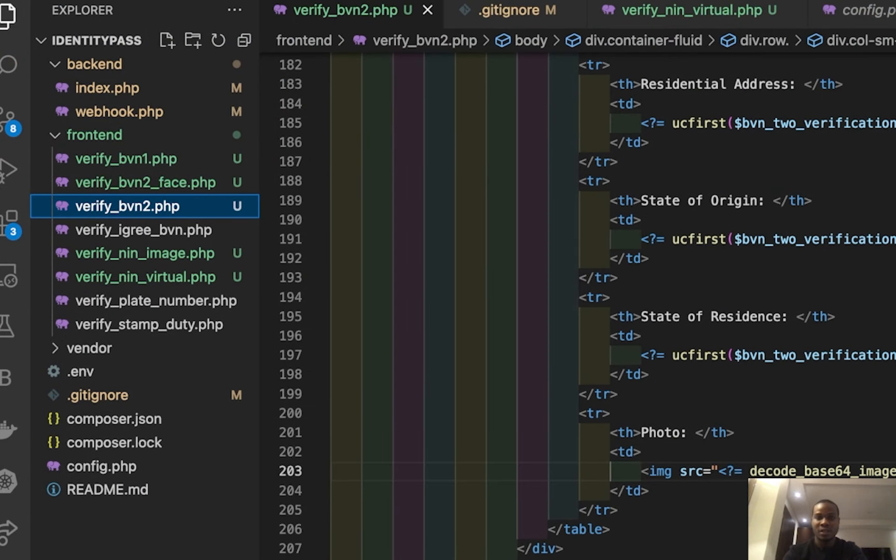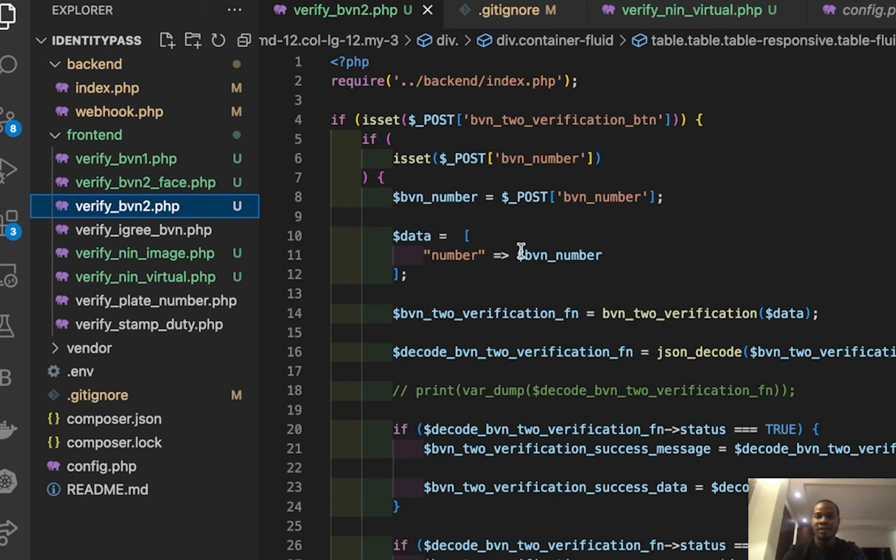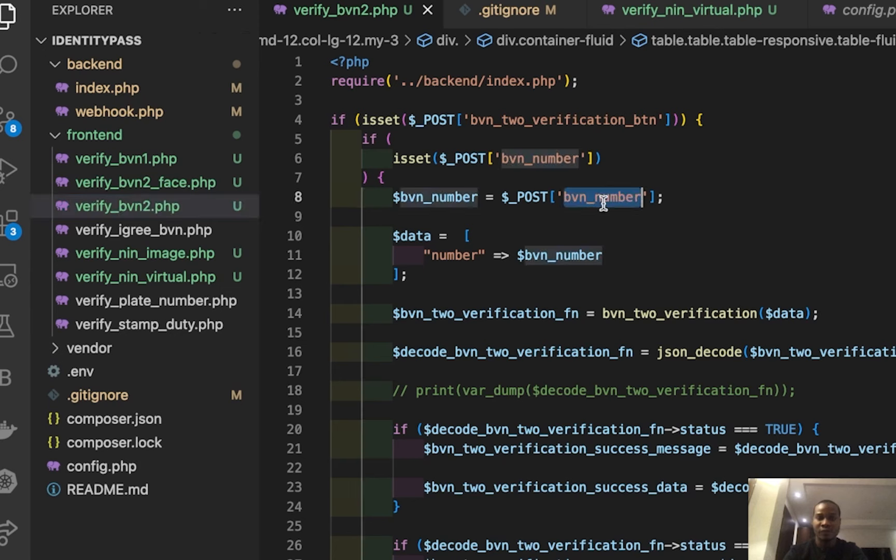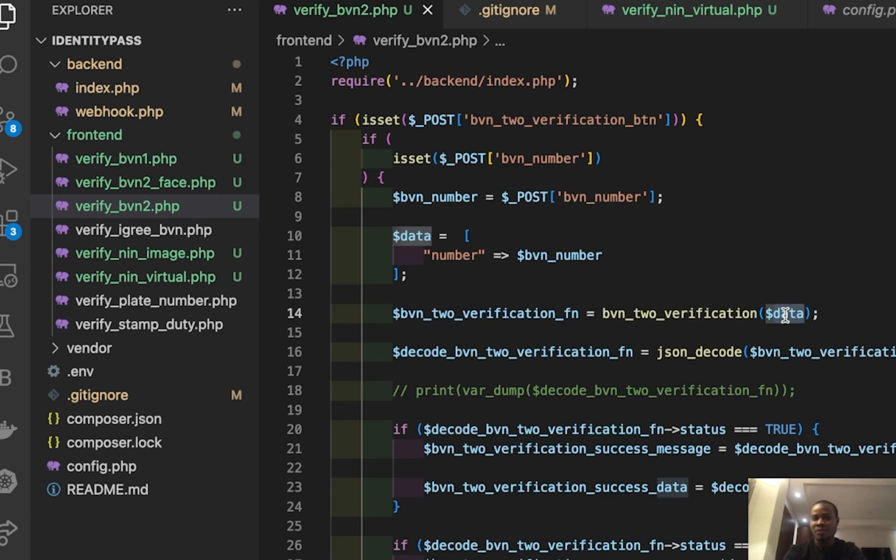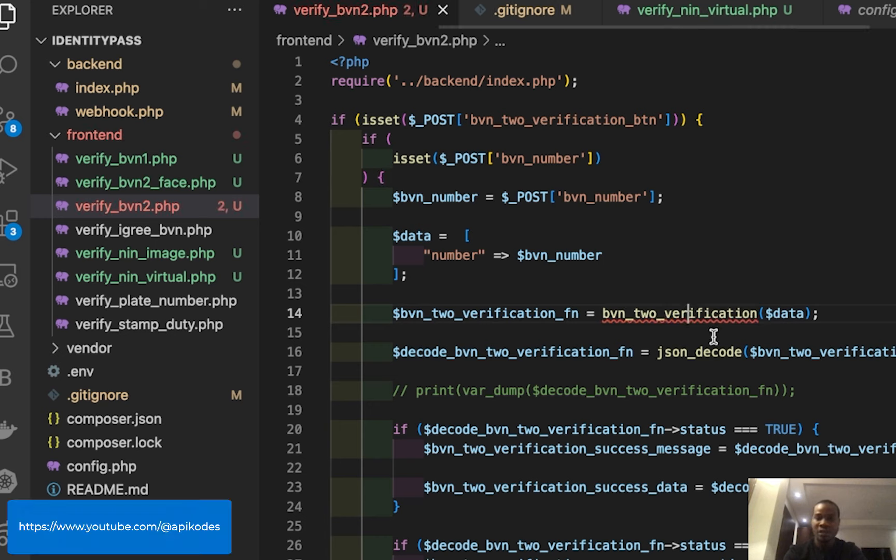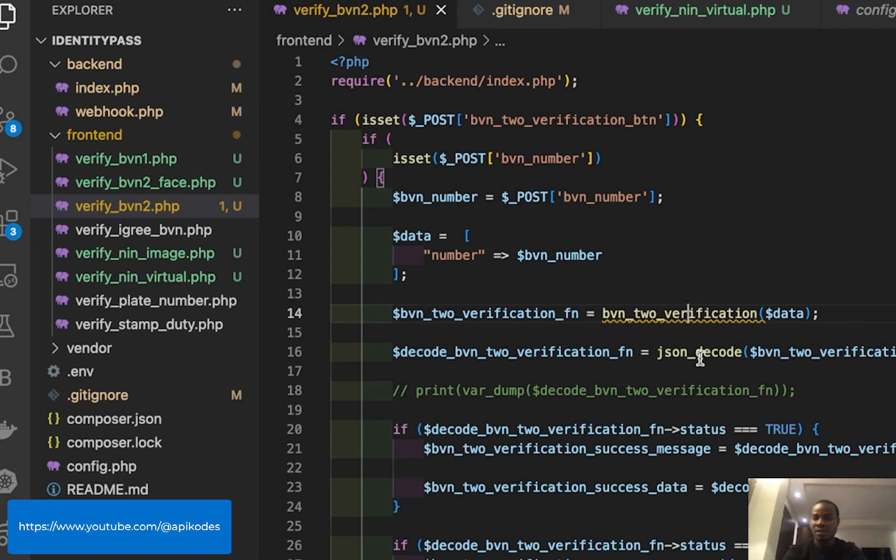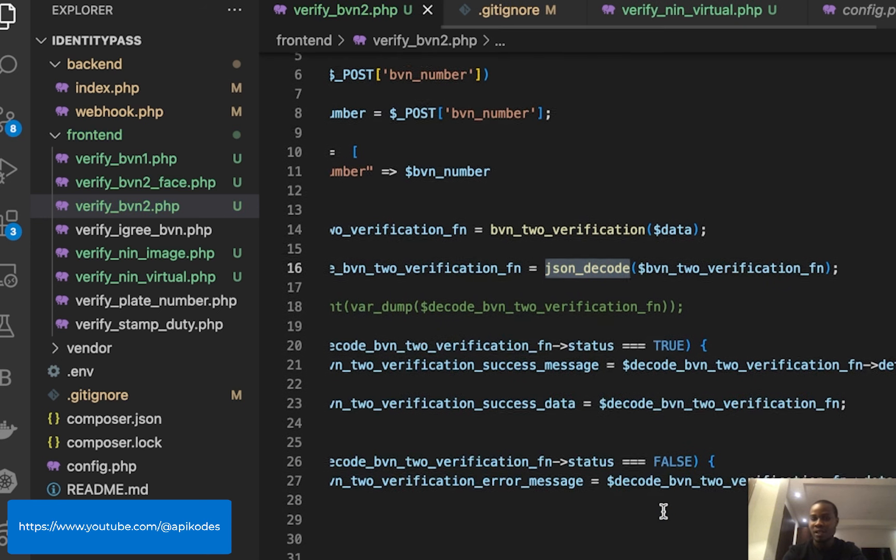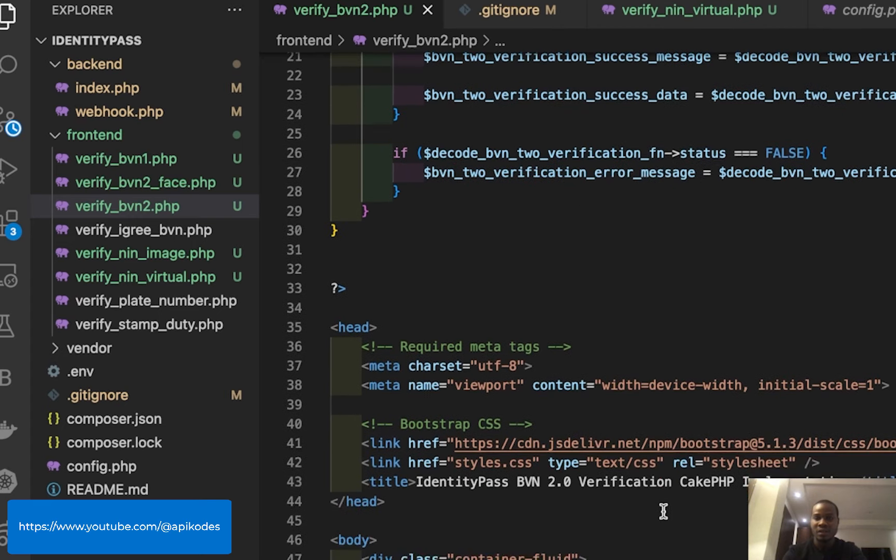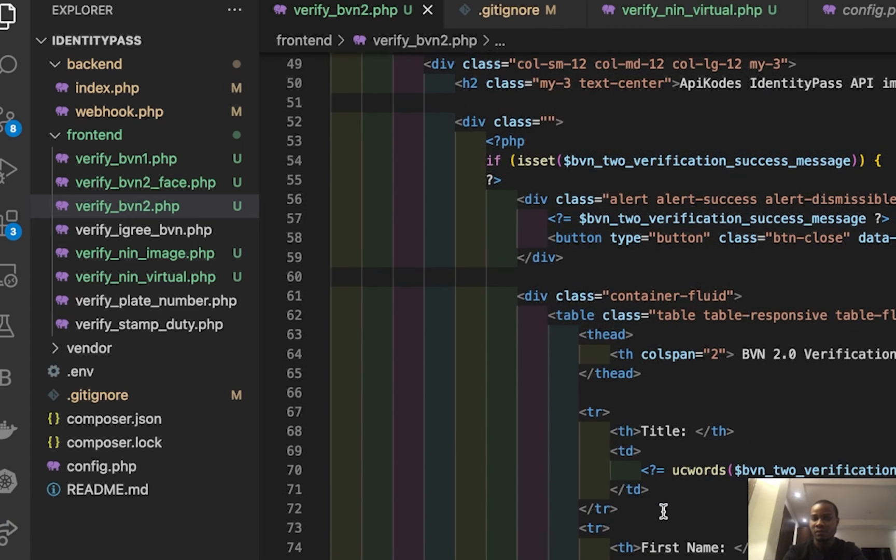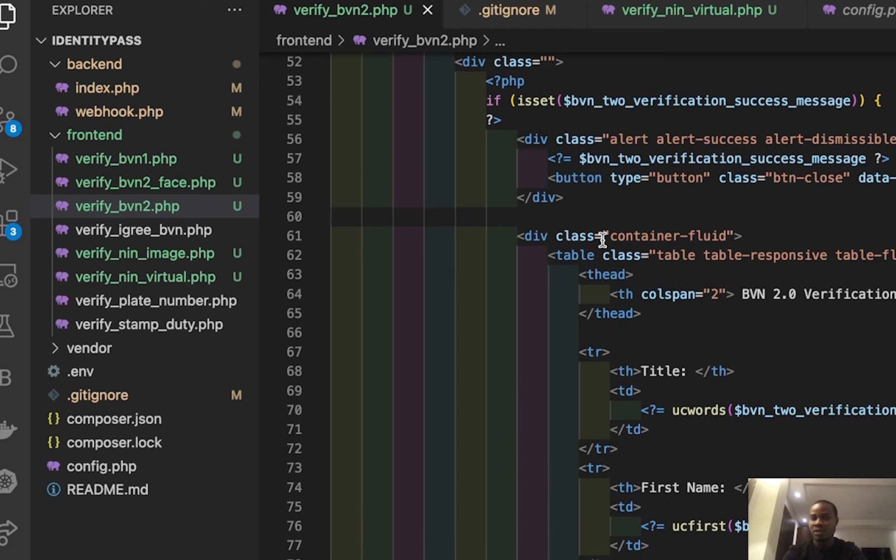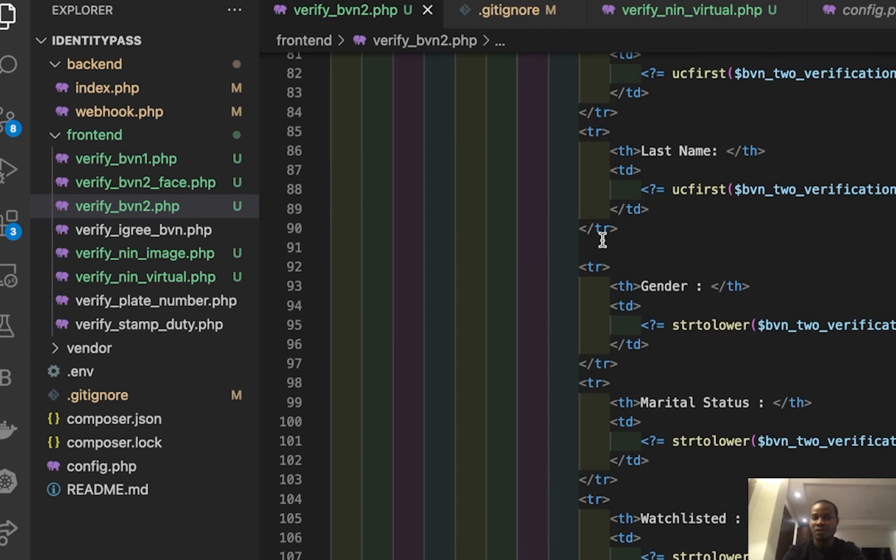So this is the code here - very easy. You're passing your BVN from your form, then I put it into an array, then pass it into my function here. Then I decode it because the response coming is going to be JSON, so I decode it to take it back to an array. Then I check for success and failure. This is the success results.